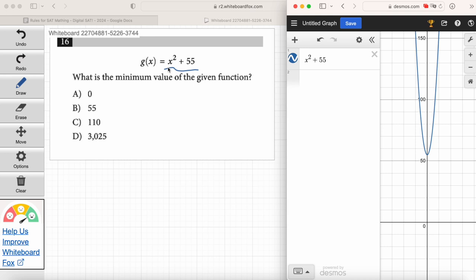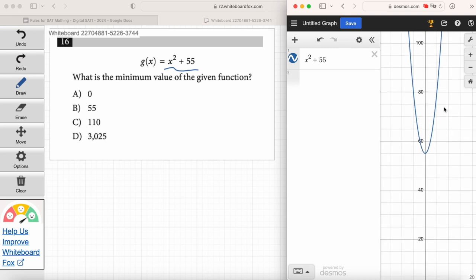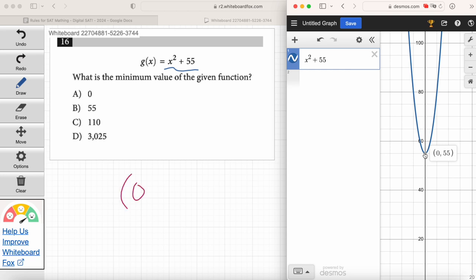Ruby, look at this graph and tell me what's the minimum value — what's the smallest value of the function? Zero? No. Let's go to that point — that's the vertex of the parabola. That vertex is the point 0, 55. I get the instinct that the smallest value is 0, but that's the X value at that point. When they say what's the minimum value of the function, they're implying the outputs of the function — that's the Y values.